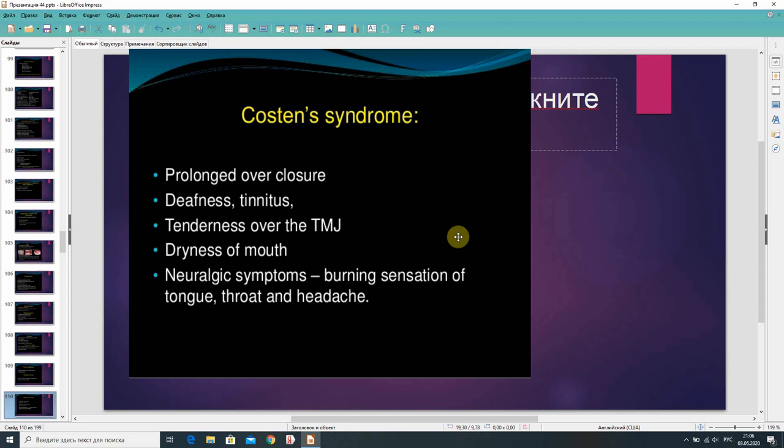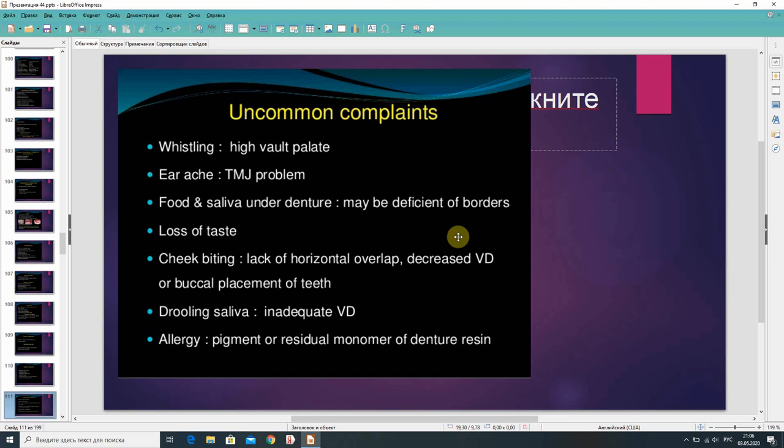Common complaints and their causes: whistling — high vault palate; earache — TMJ problem; food and saliva under denture — may be deficient borders; loss of taste — check cheek biting, lack of horizontal overlap, decreased VD, or buccal placement of teeth; drooling saliva — inadequate VD; allergy to pigment or residual monomer in denture resin.